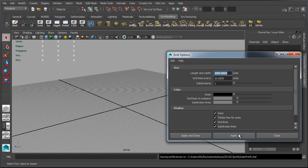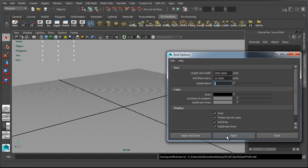For subdivisions you want to set this to value of 1. This will match the grid scale ratio to Unreal Engine and we want this ratio to be 1 to 1.